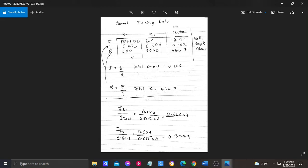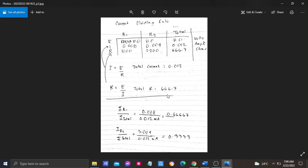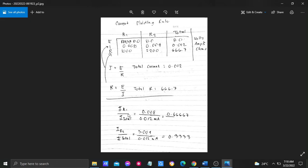In the current dividing rule, we use this formula, then we substitute the value. So the total of resistance 1 is 0.008 divided by the overall total current, 0.012.